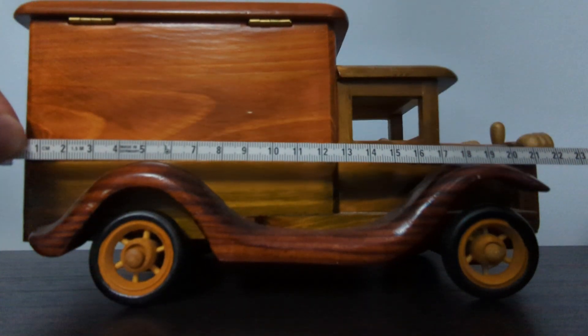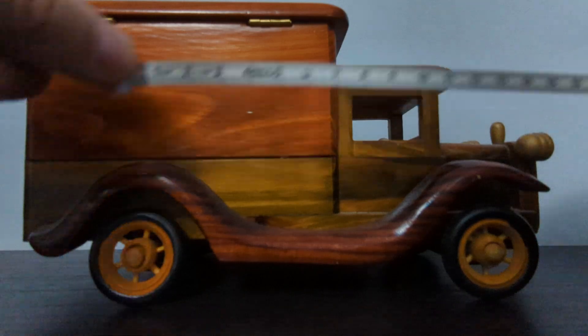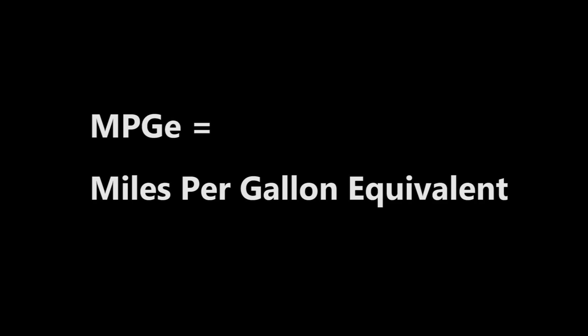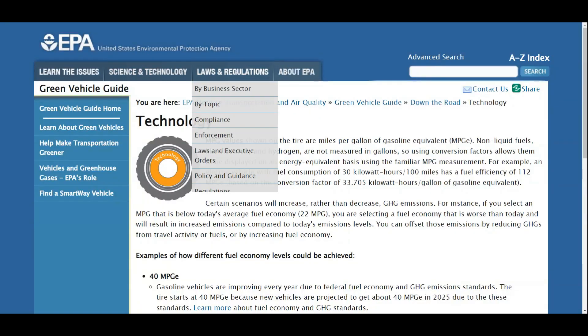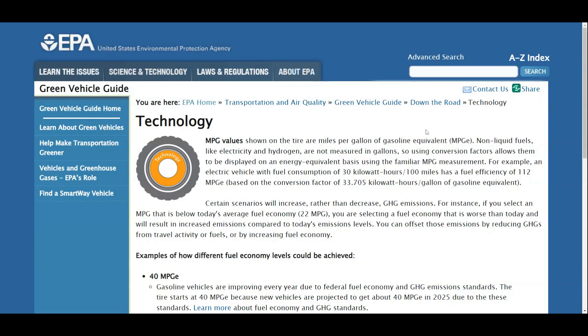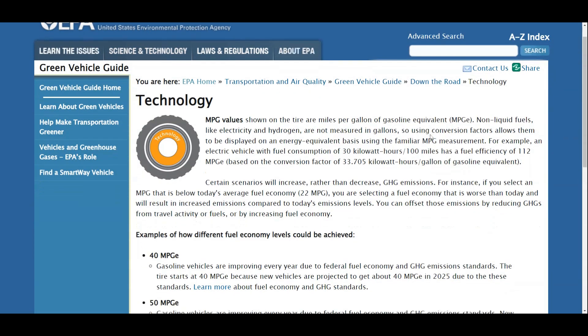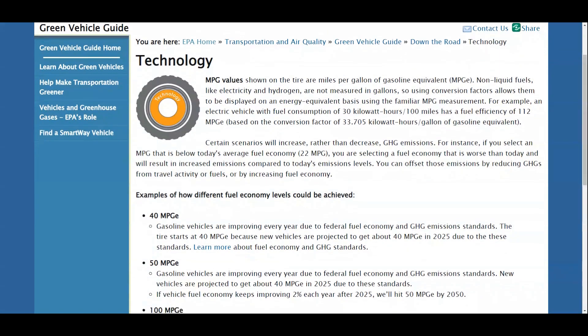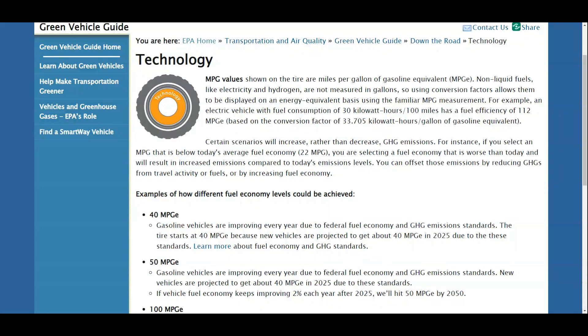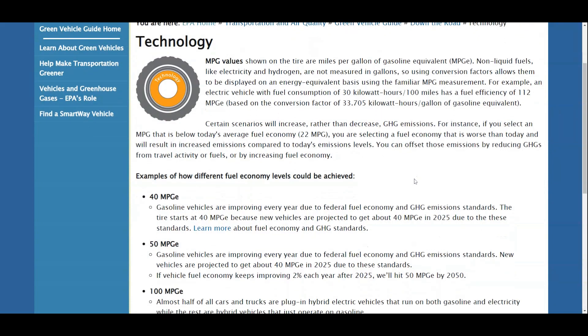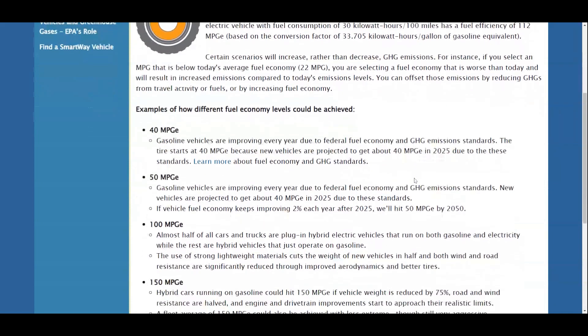So what is MPG-e? MPG-e stands for miles per gallon equivalent. As we discussed earlier, traditional MPG measures how many miles your vehicle is able to travel using one gallon of gasoline. Since hybrid and fully electric vehicles don't always use gasoline to operate, MPG-e is a more useful metric for comparing energy consumption for these electrified vehicles.